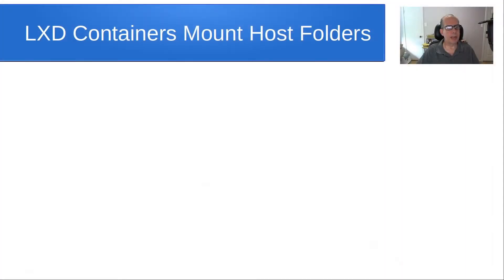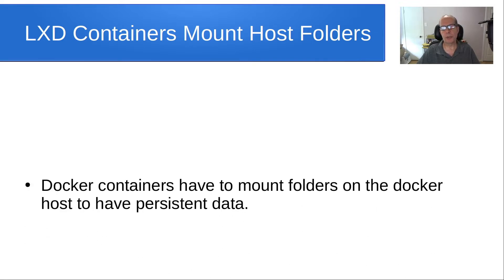So today we're going to talk about LXD containers mounting host folders.